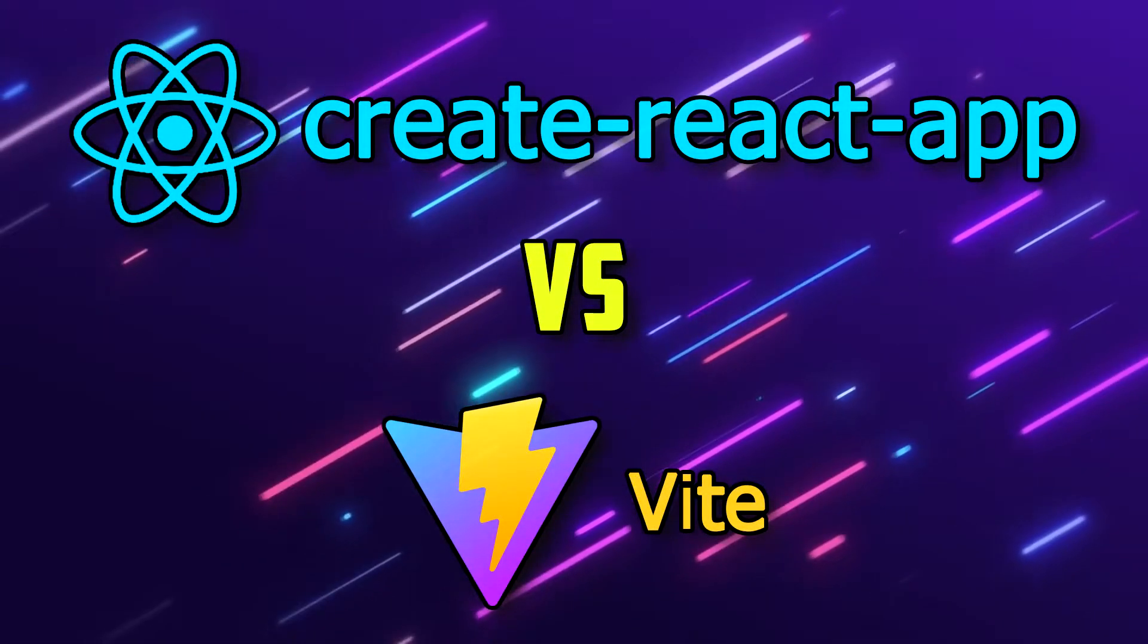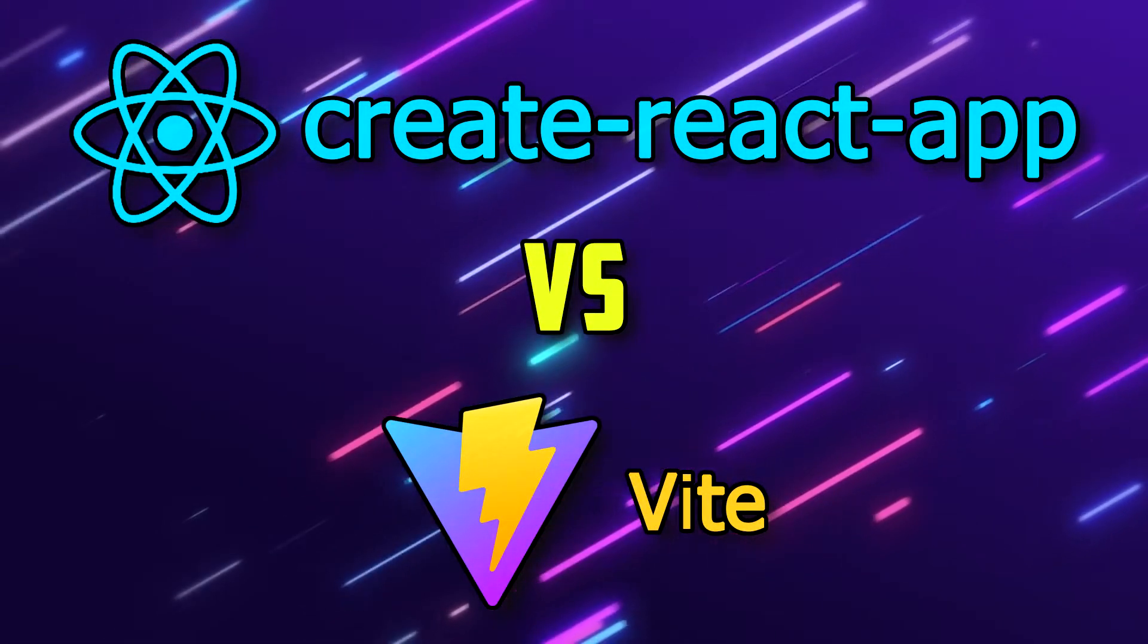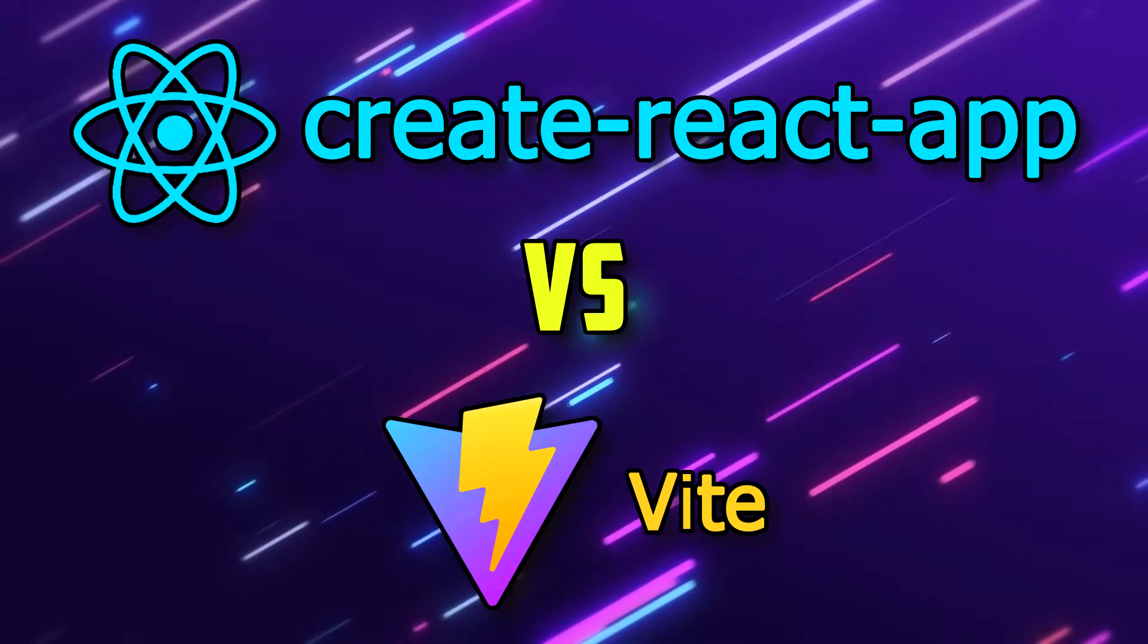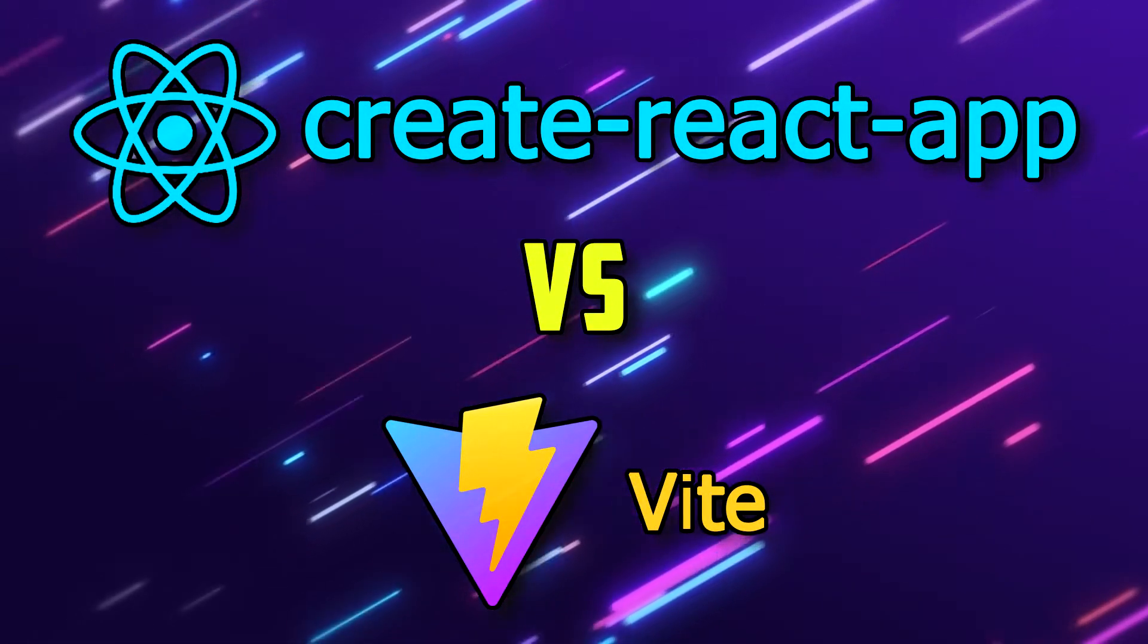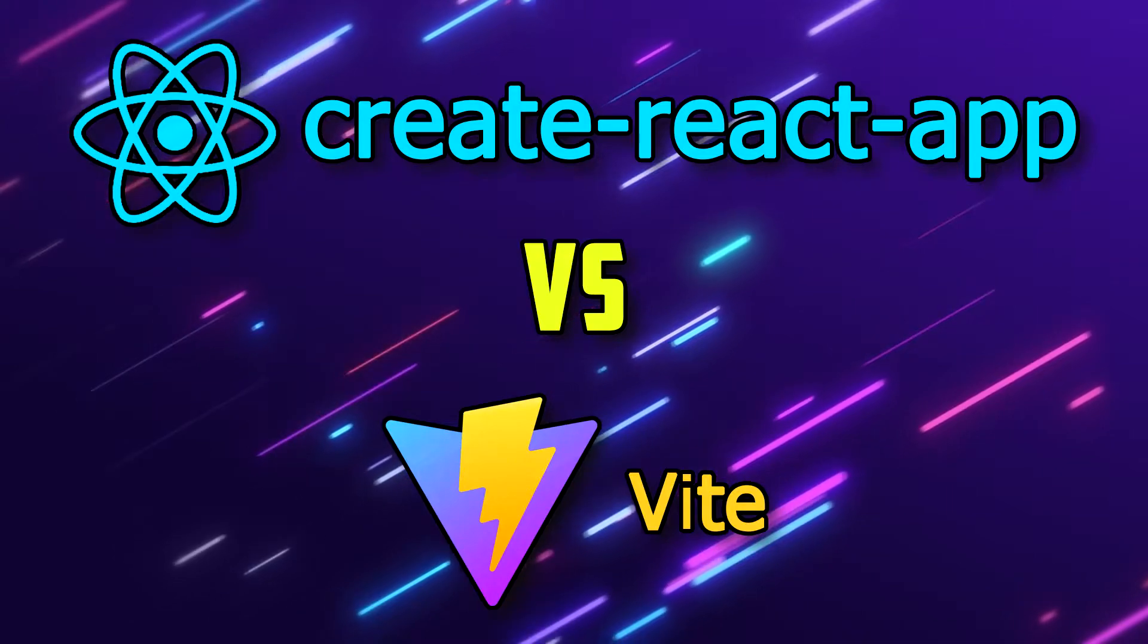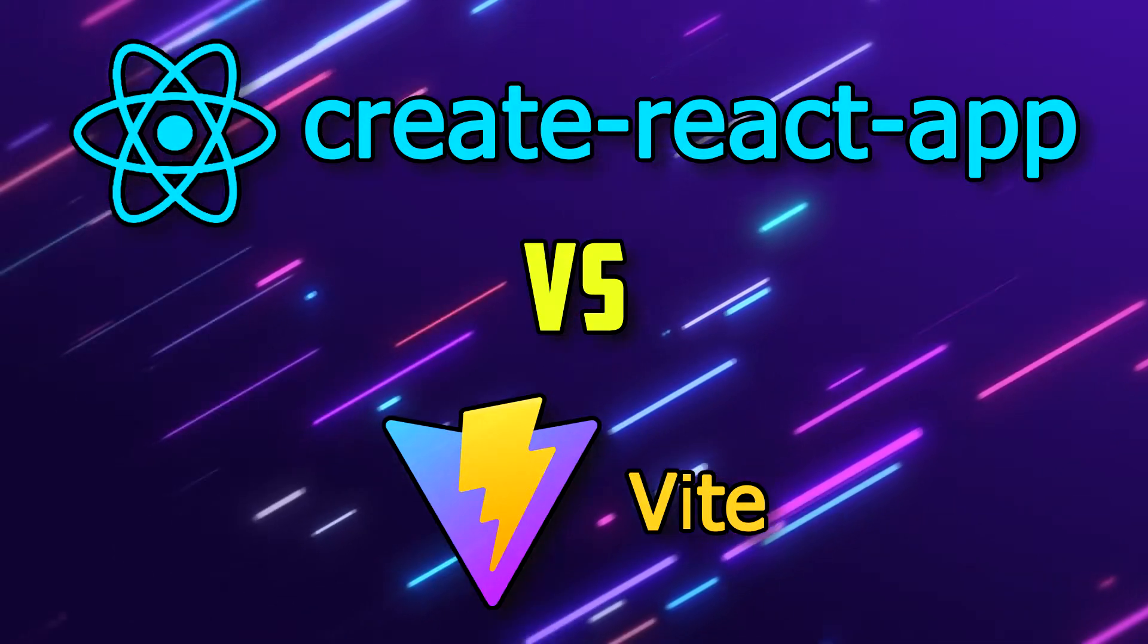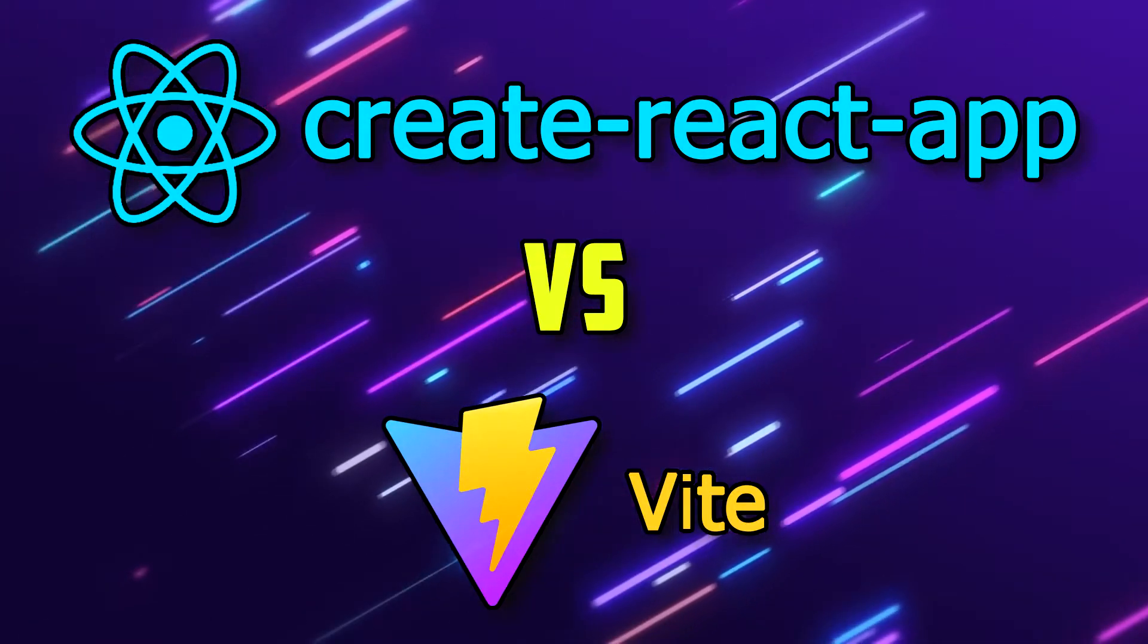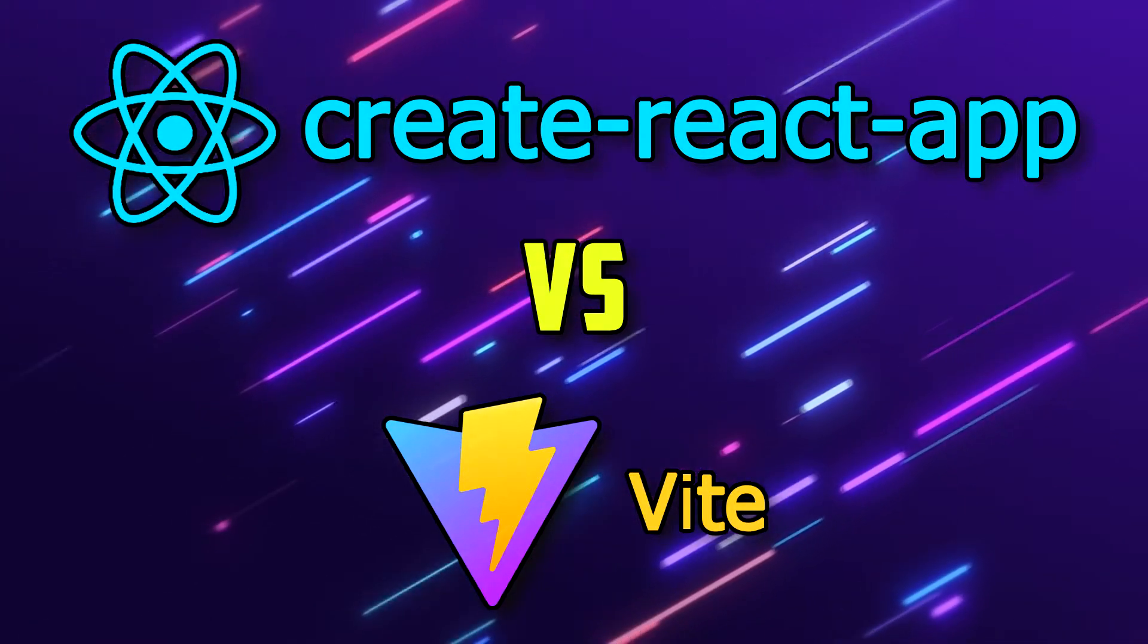Hey there. Today we are going to look at the difference between Create React App and ViteJS which are two famous build tools used to develop and build ReactJS applications.